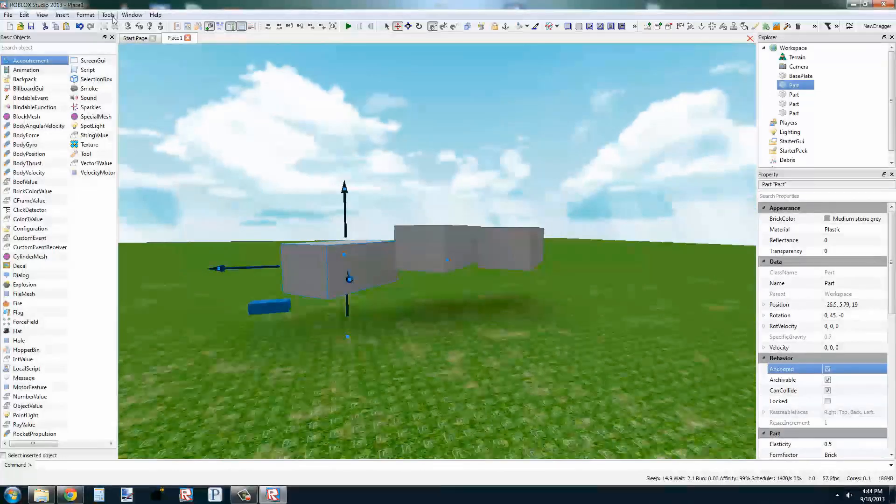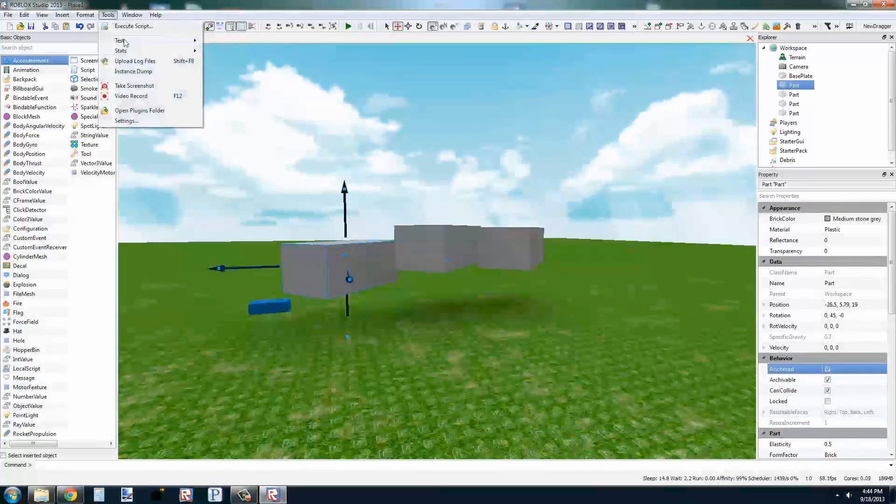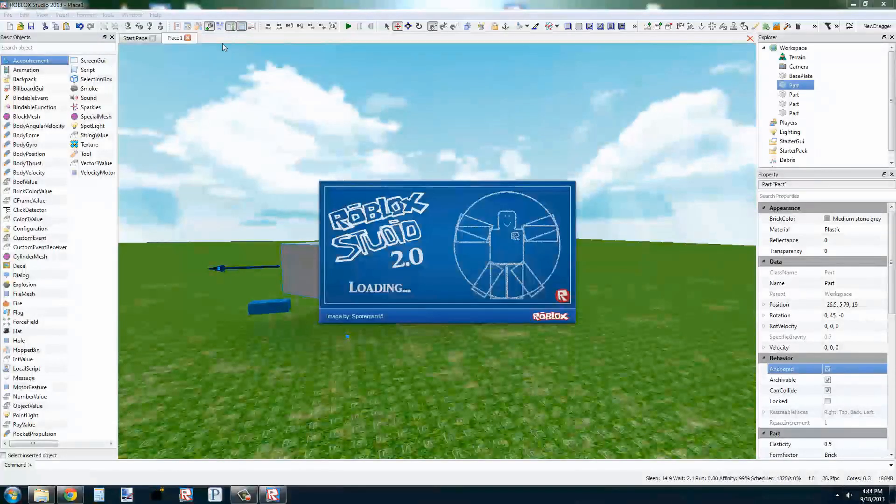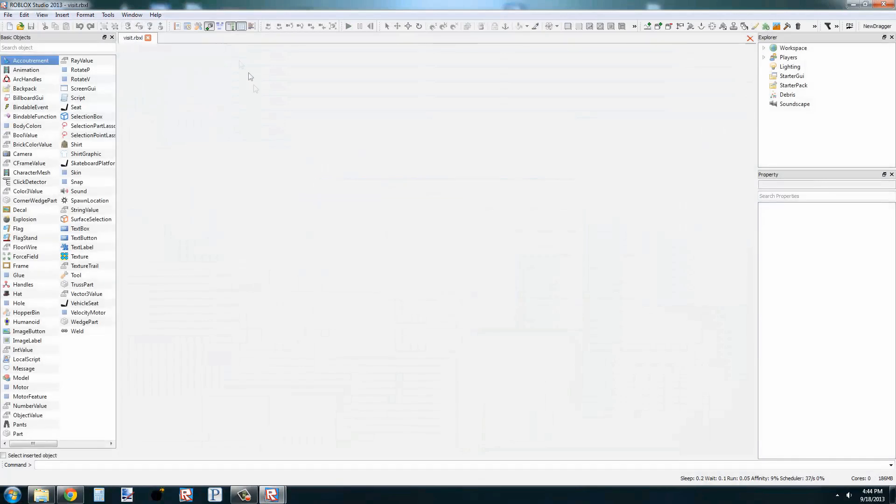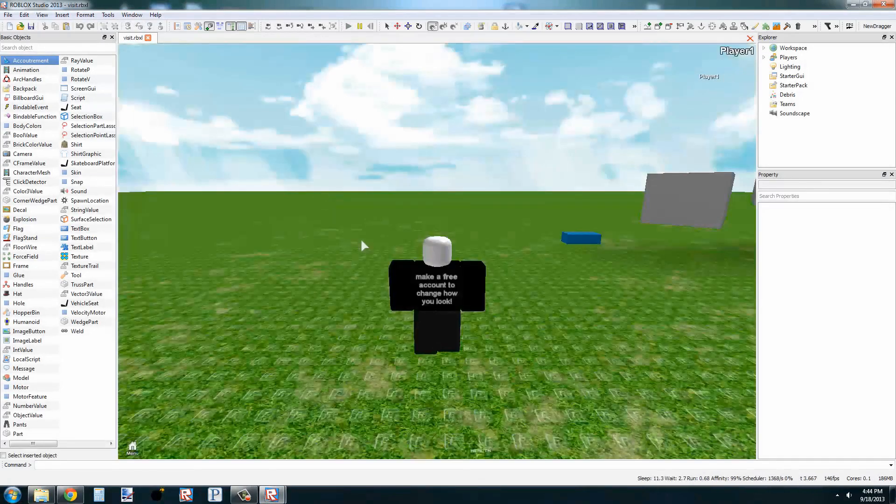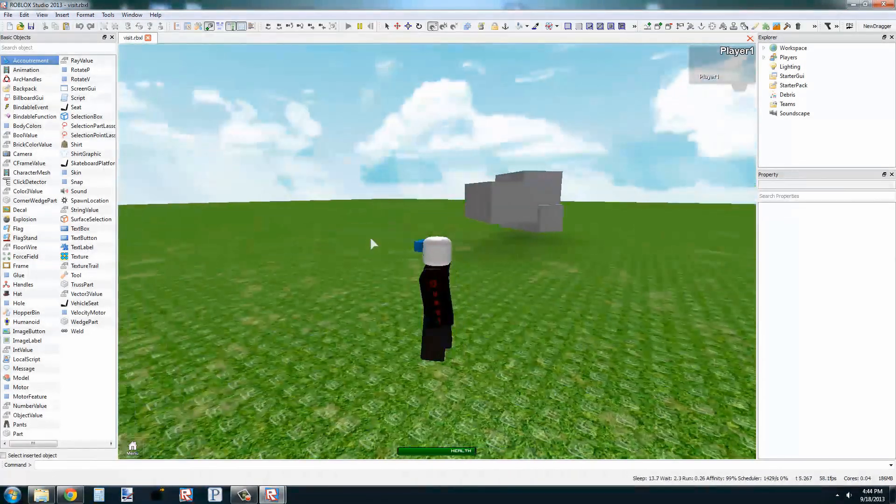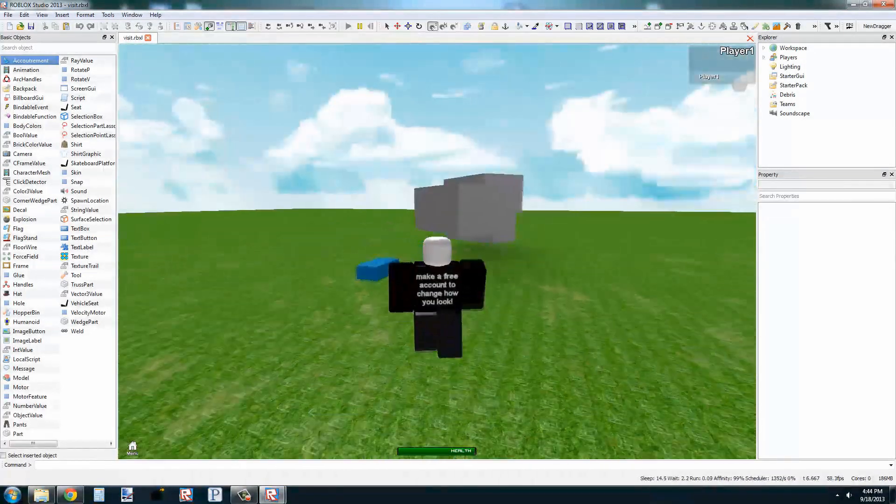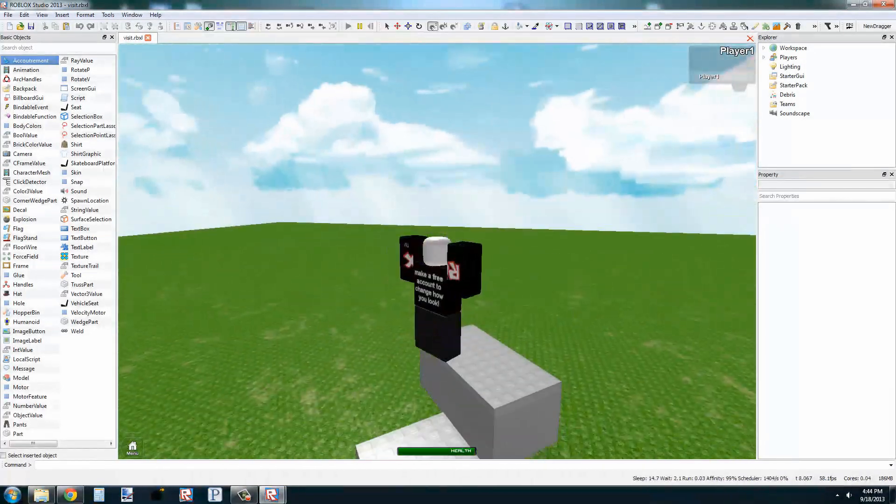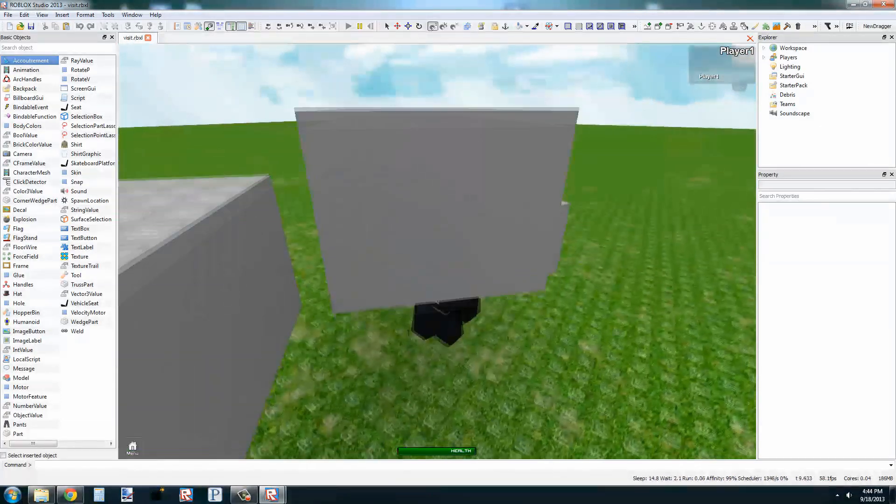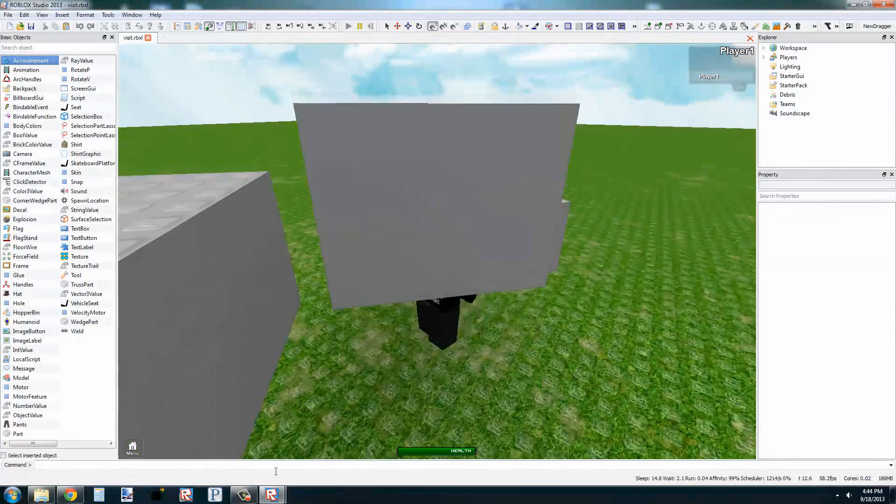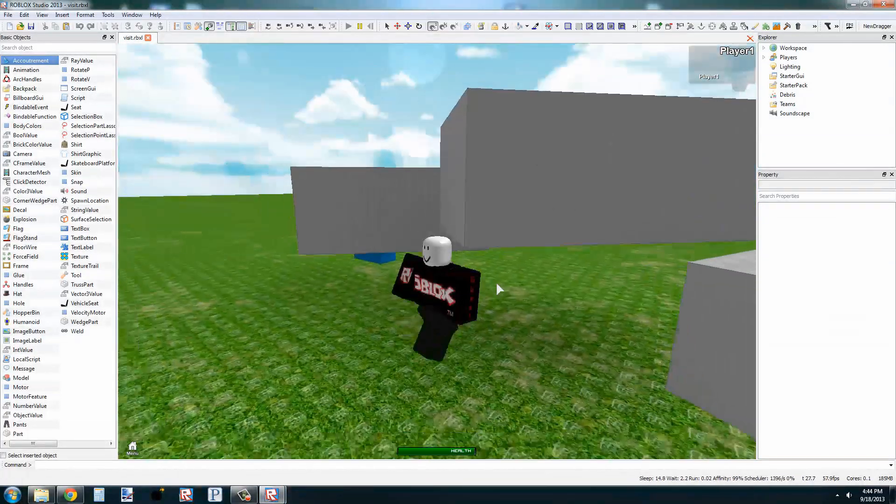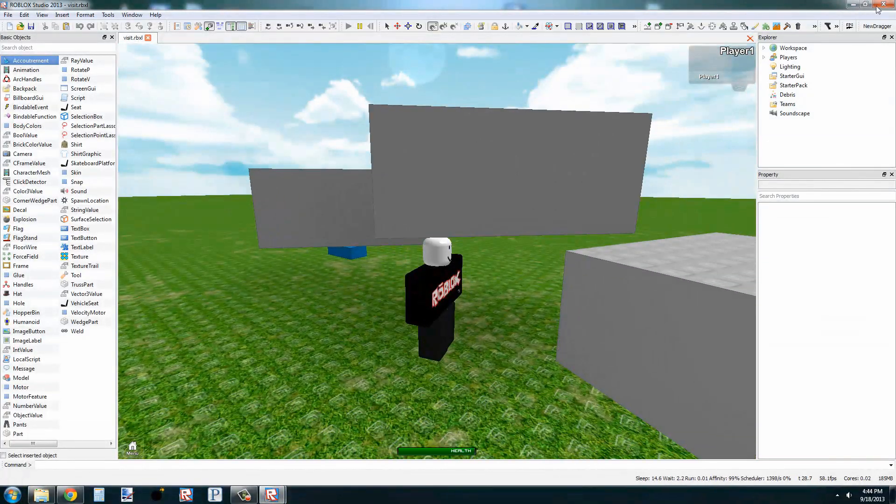So we go back to Tools, Test, Play Solo, and we can jump back in the game and see that one of these parts is floating in air, and one of the other parts we can walk through.